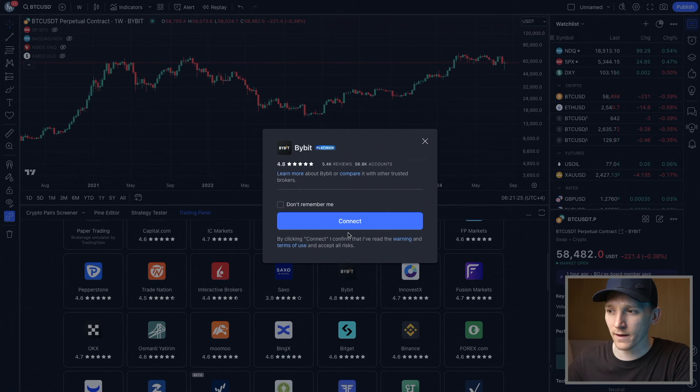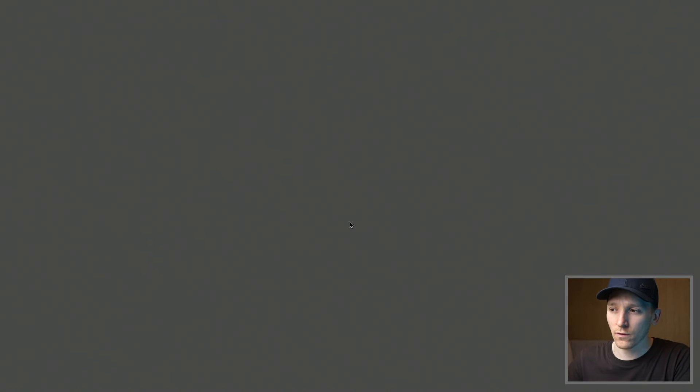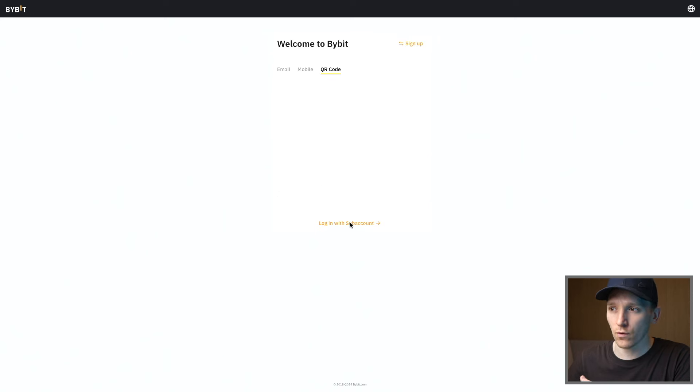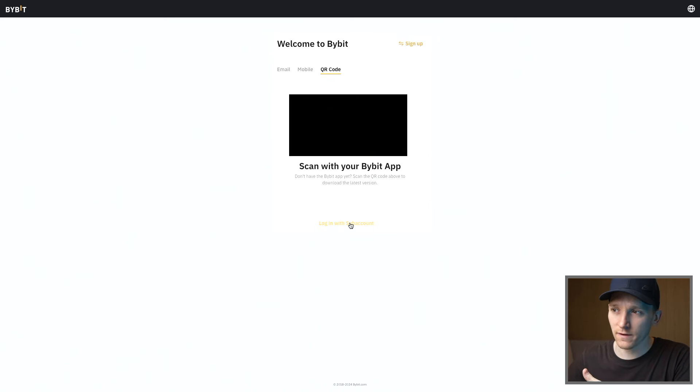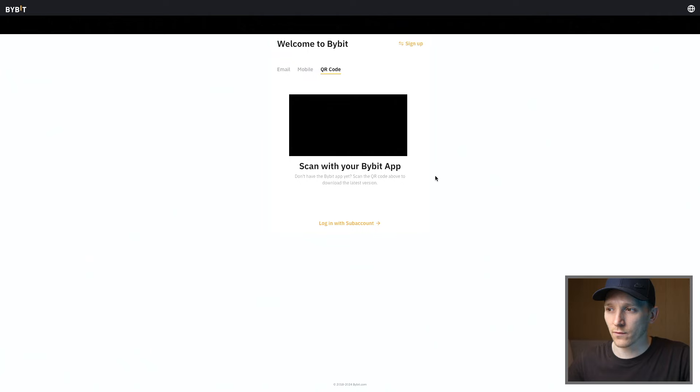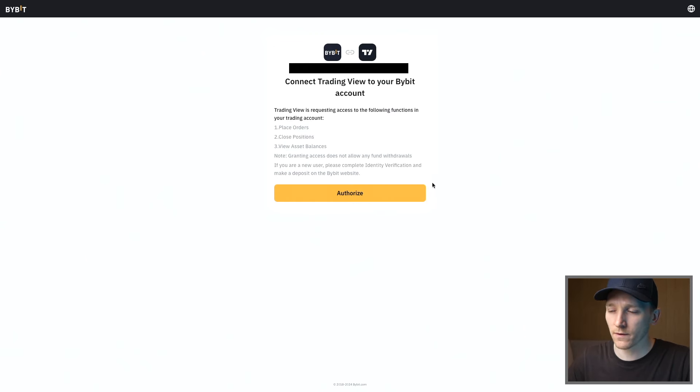Now from here we press Connect. This is why you need to be logged in on both of these accounts at the same time. It's gonna ask you to log in again, so do that in the way that you usually log in, either through an email address or a QR code. You can see it's making me do the QR code login here, so I'm just gonna log in again. That's logged in and it says, do you want to authorize this connection between TradingView and Bybit? So I want to click Authorize.